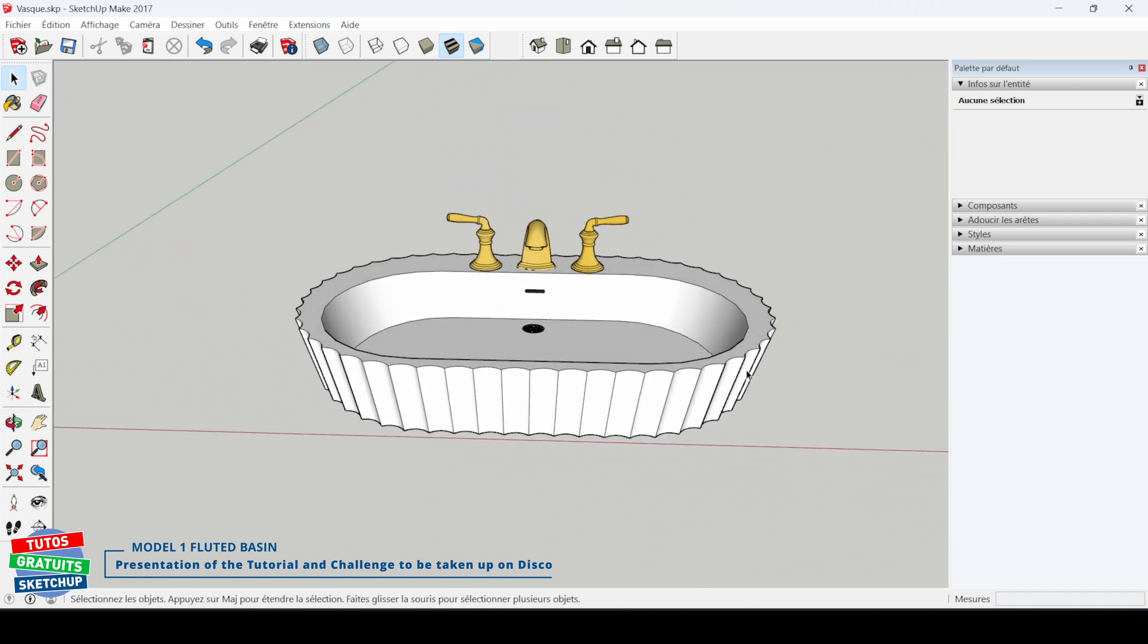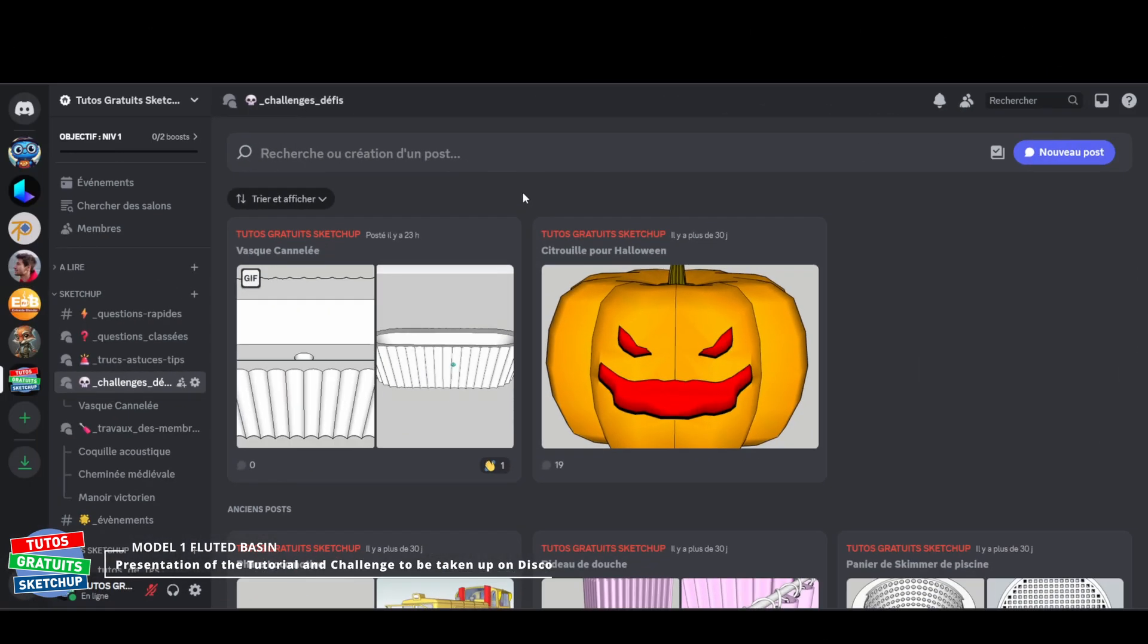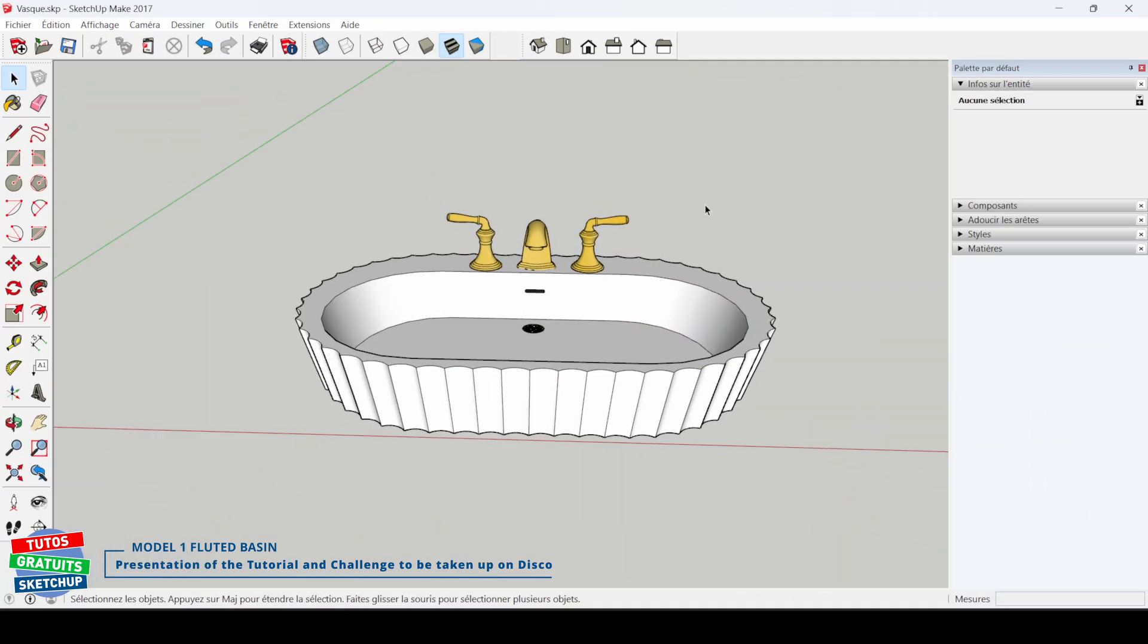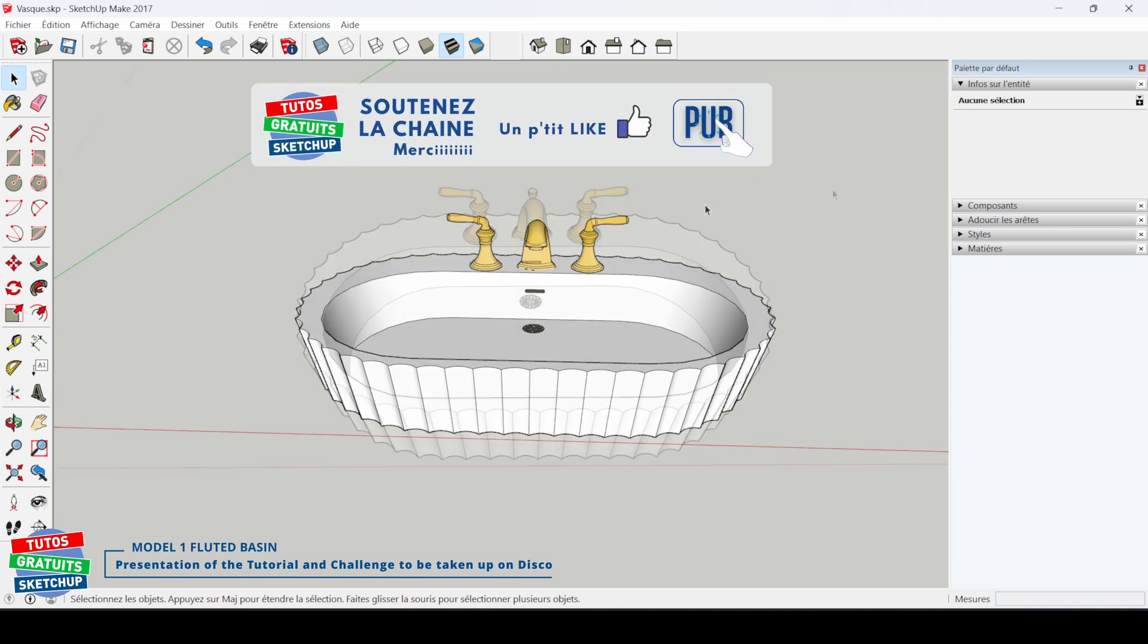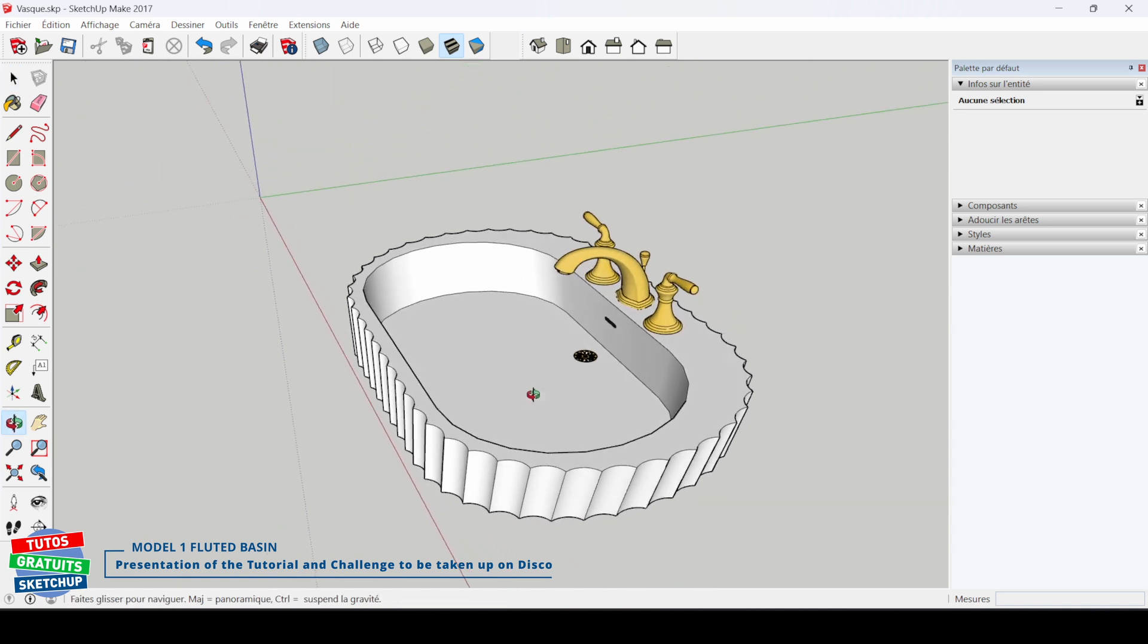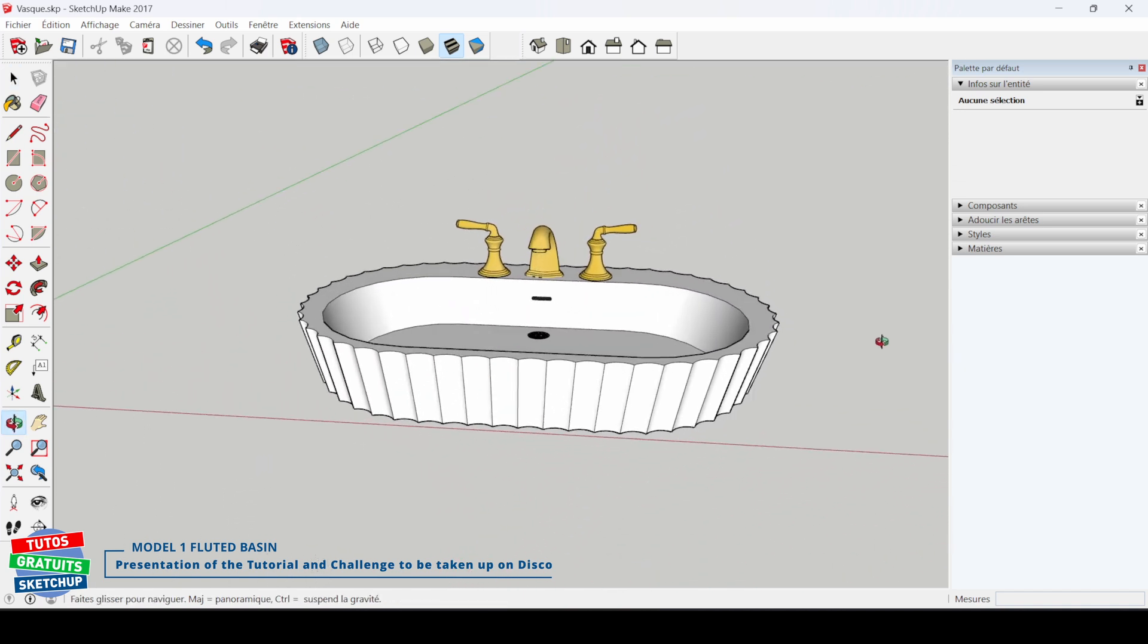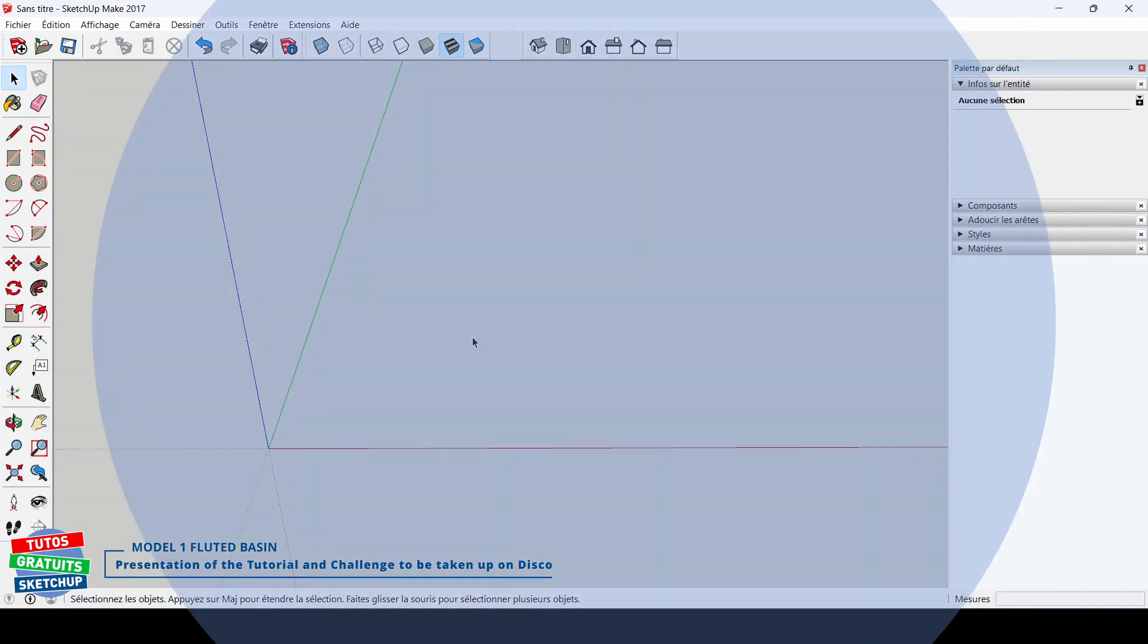I also challenged this bowl on Discord. Don't hesitate to pick it up, but of course, do it before watching today's tutorial. If you have other modeling techniques, don't hesitate to share them with us on the same Discord challenge, or simply paste screenshots to show us that you successfully modeled the sink. Or even better, drop your SketchUp file in 2017 format. Come on, let's attack.